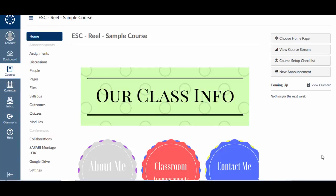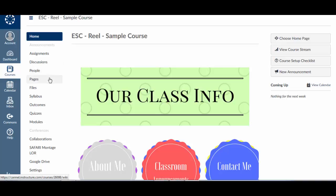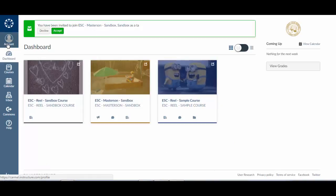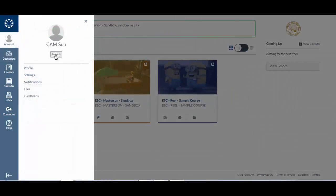The course homepage will load. On the left-hand side of the screen, you will see assignments, discussions, or any tools that your teachers choose to show your students. Please refer to the teacher's lesson plans to determine what they would like you to cover. Once you are finished with your course, click Account on the dashboard and log out.